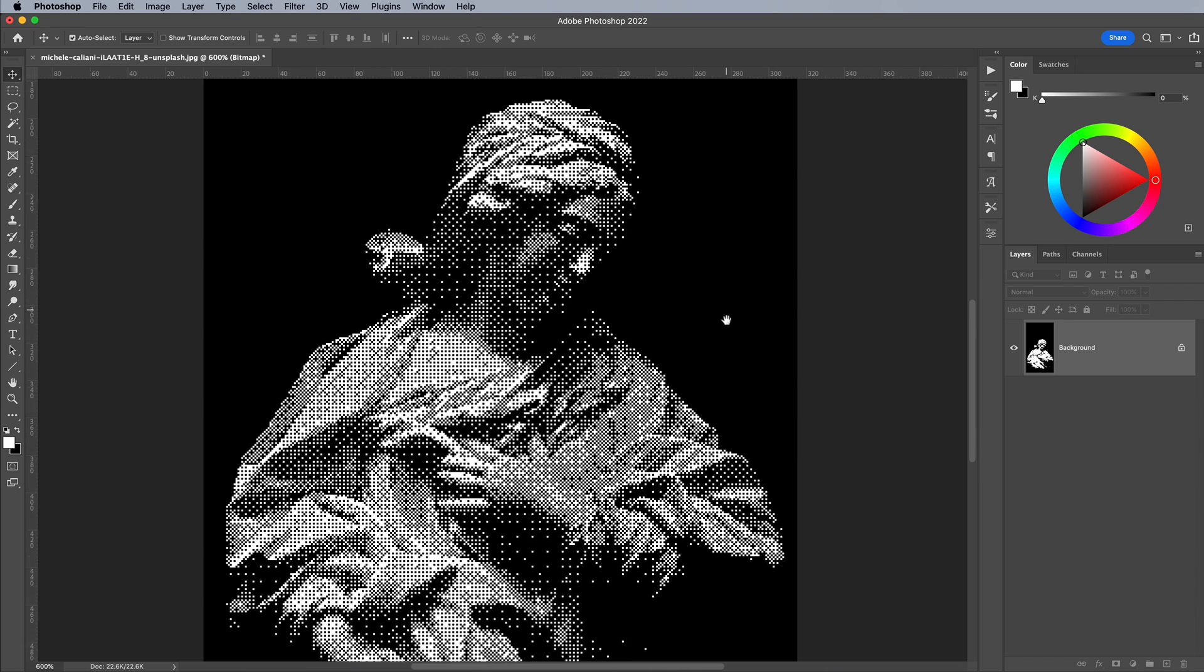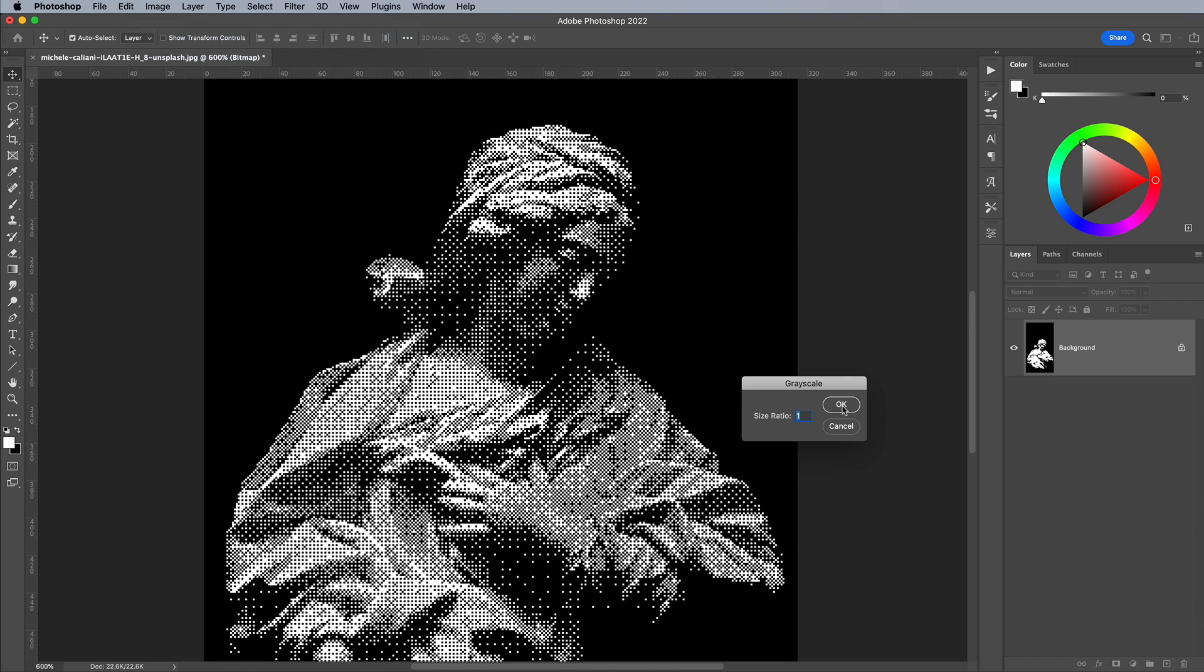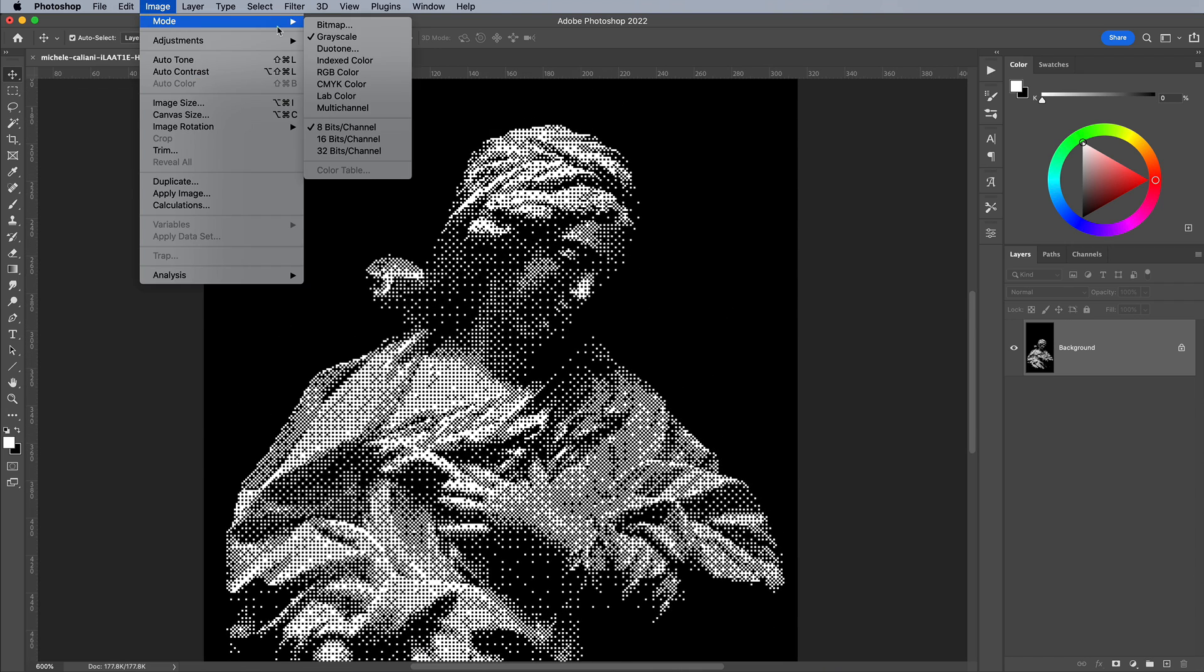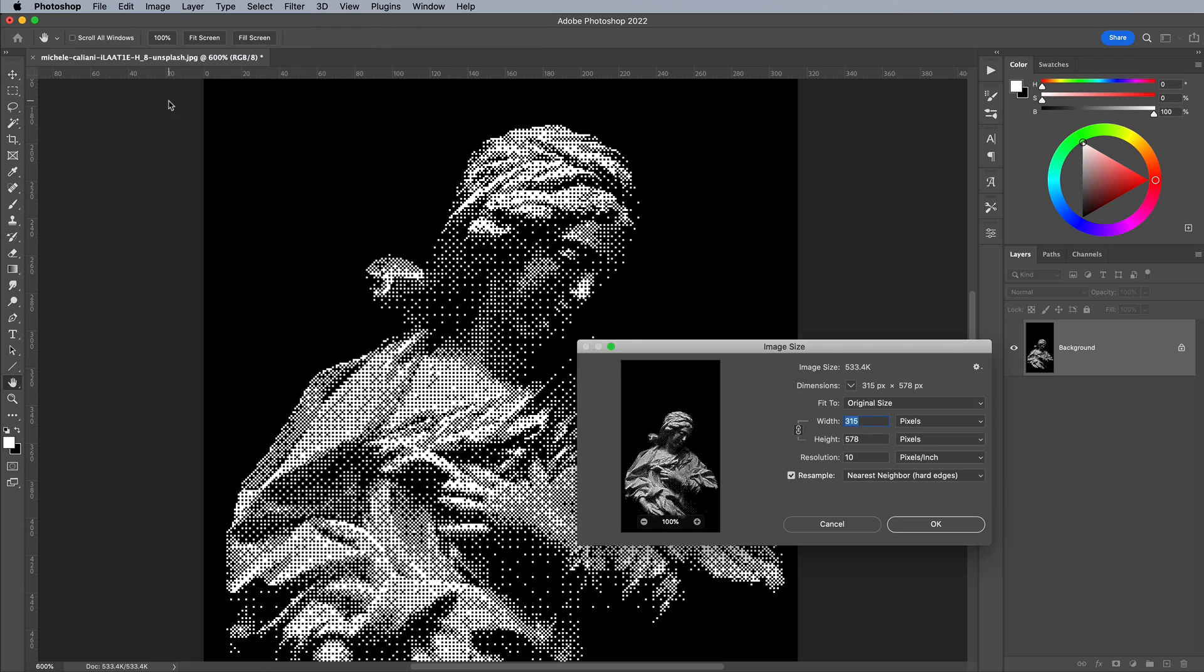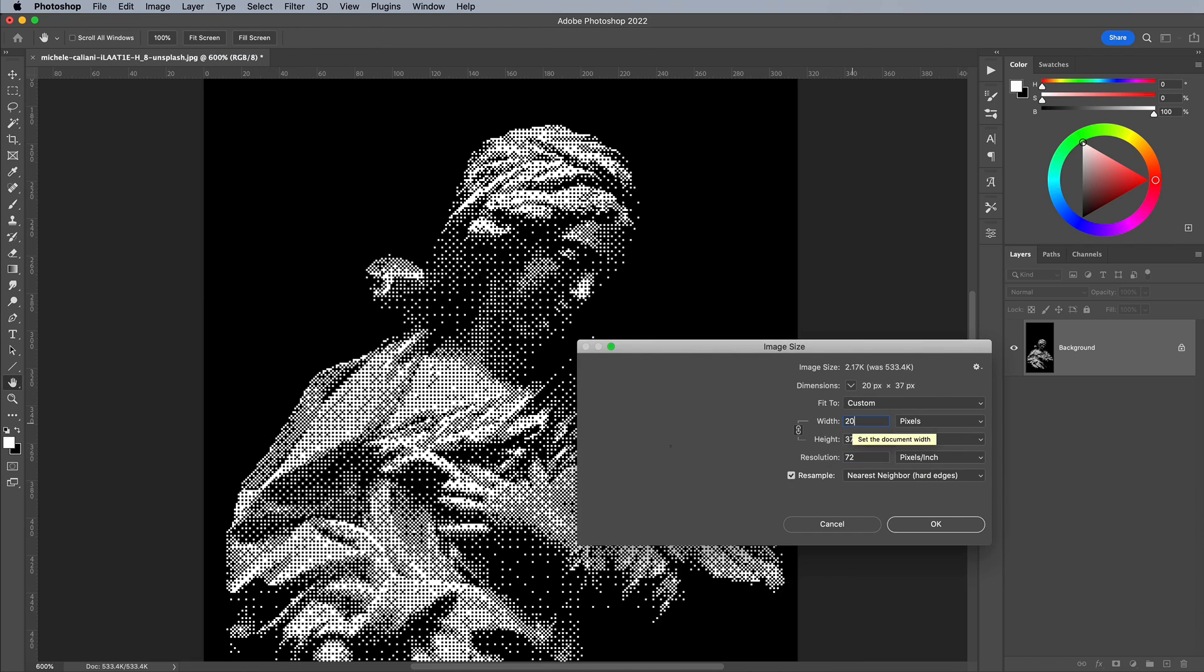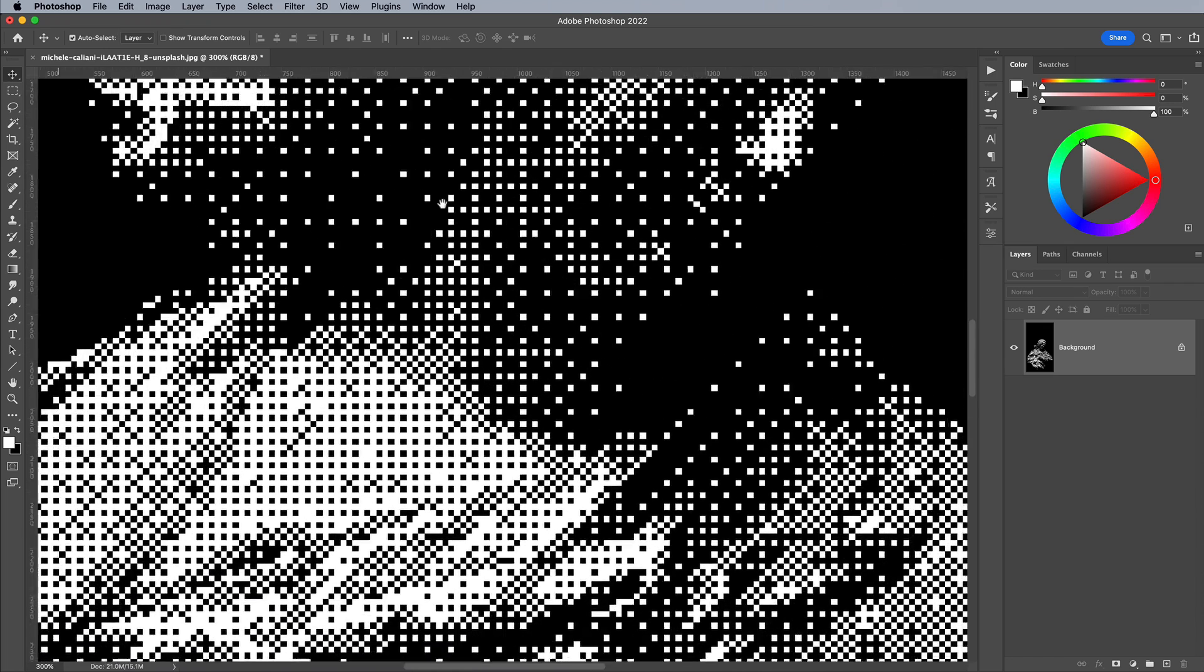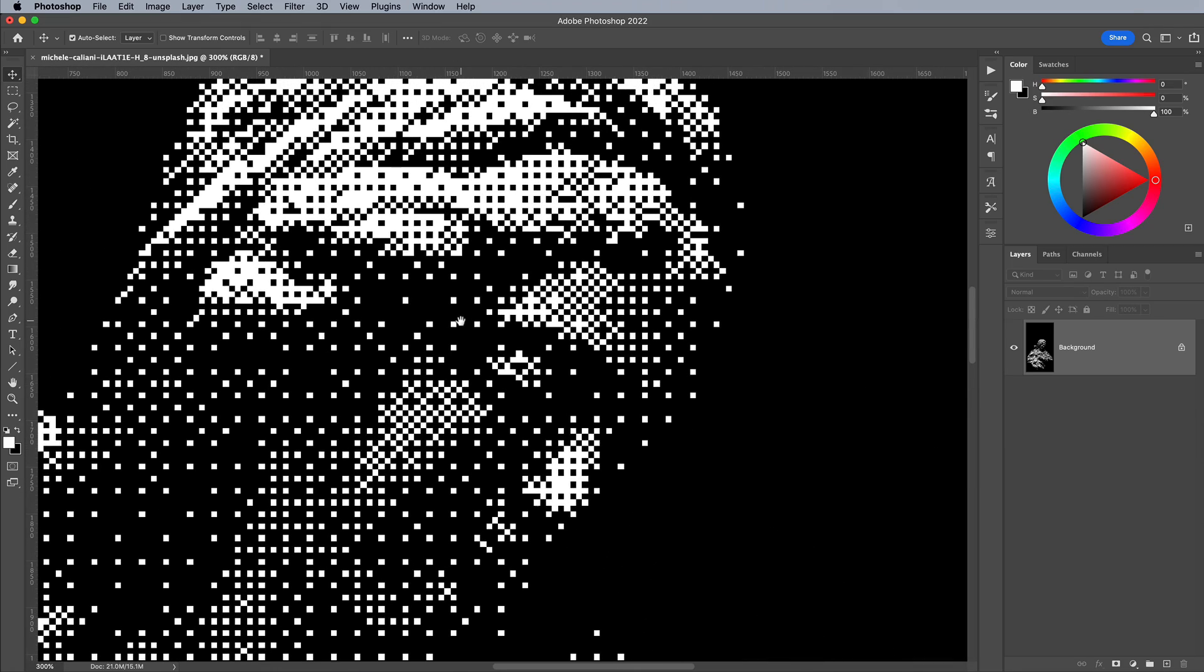Convert the image back to grayscale, then to RGB. Go to Image and Image Size and upscale it back to 72ppi at any dimensions you want, as long as the Nearest Neighbor option is selected.